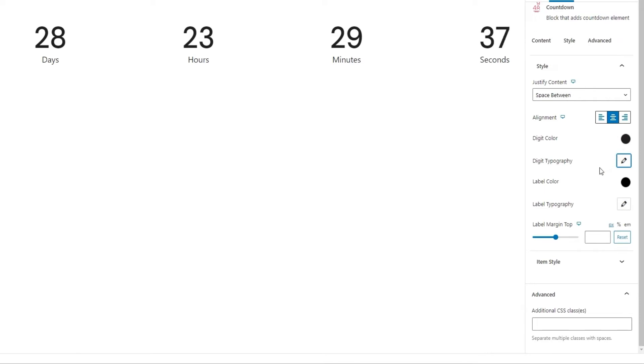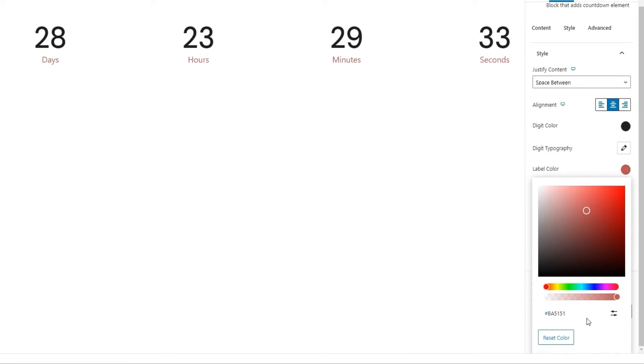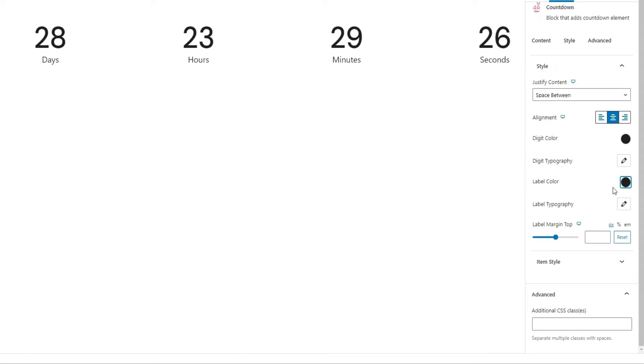Next, we have the label color. So we can change the color of the label text. I'm going to set the same hex code that I used for the digit color. There we go.